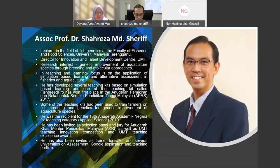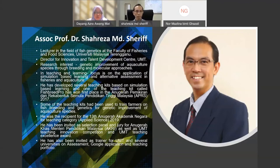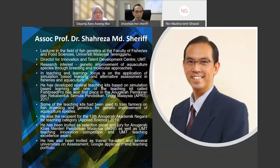Some of his teaching kits have been used to train farmers on fish breeding and genetics. He was recipient of the 13th Anugerah Akademik Negara for teaching in applied science in 2019. He has been invited as selection panel and jury for ministerial teaching awards, and as trainer for several universities on assessment, Google applications, and teaching portfolio.